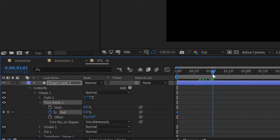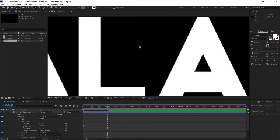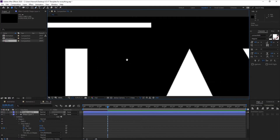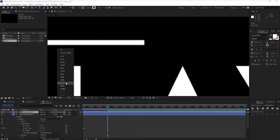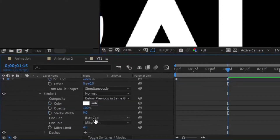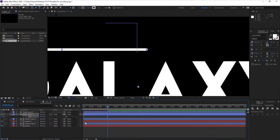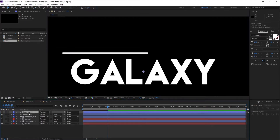Set the value to 0, put a keyframe, then go to about one second and 15 frames and set it back to 100. The edges are square by default, so zoom out, go to the stroke options, and change the Butt Cap to Round Cap. Now duplicate this shape layer — one for each half of the animation.